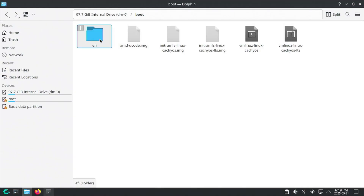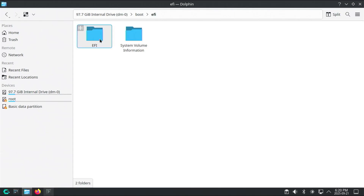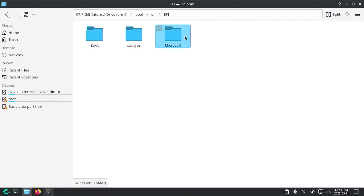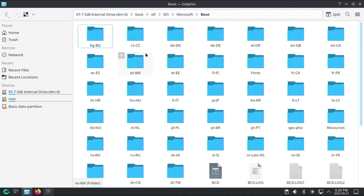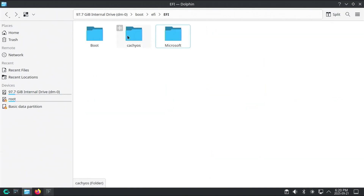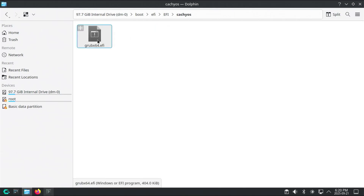Now there's an EFI folder here. Going into it — the contents of this directory are not encrypted. In the EFI directory we have a directory for boot, a directory for CacheOS, and a directory for Microsoft. Going into the Microsoft directory then boot, here would be all the files to boot into Microsoft Windows. Going back out, there's the CacheOS folder, and inside there's a grub.x64.efi file — that's loaded when my computer starts up. There's also a boot folder with a boot.x64.efi file, which is a fallback bootloader that comes by default when you install CacheOS.